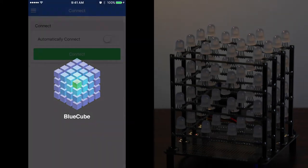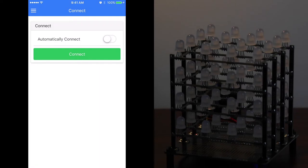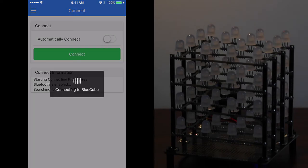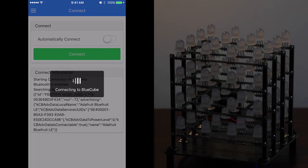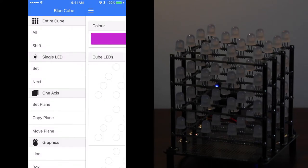Launch the BlueClue application and click connect to connect to your cube. It will take a moment while it searches for the cube. We're now connected.